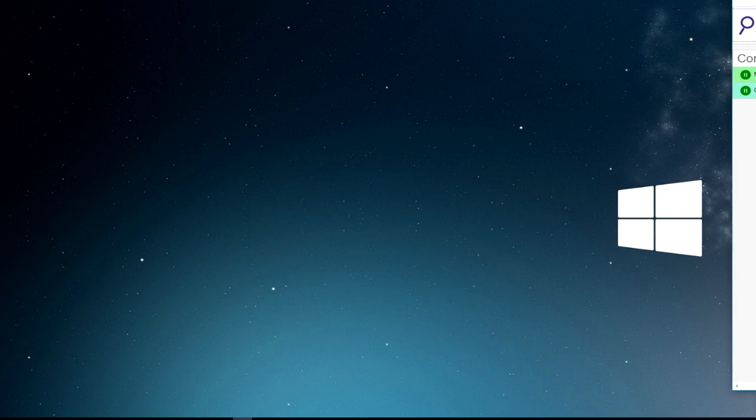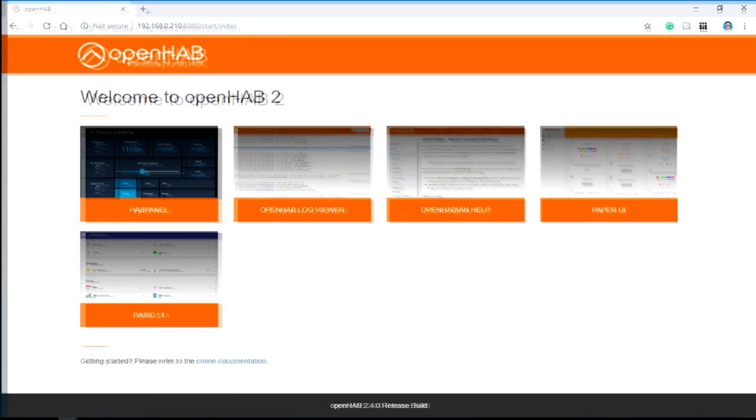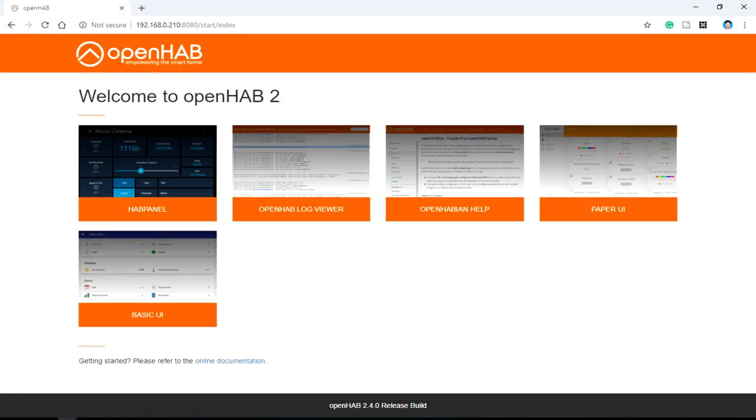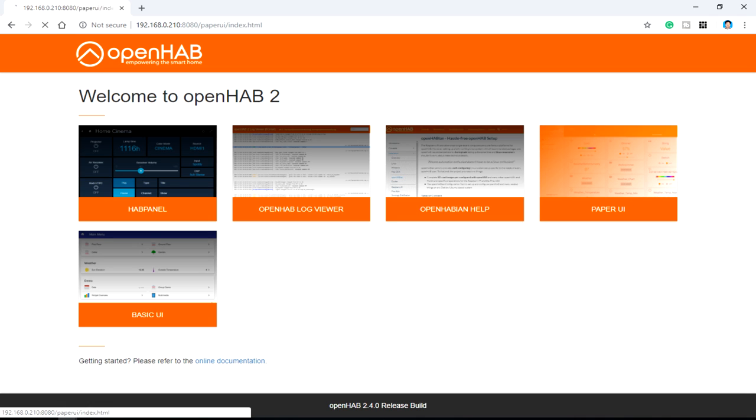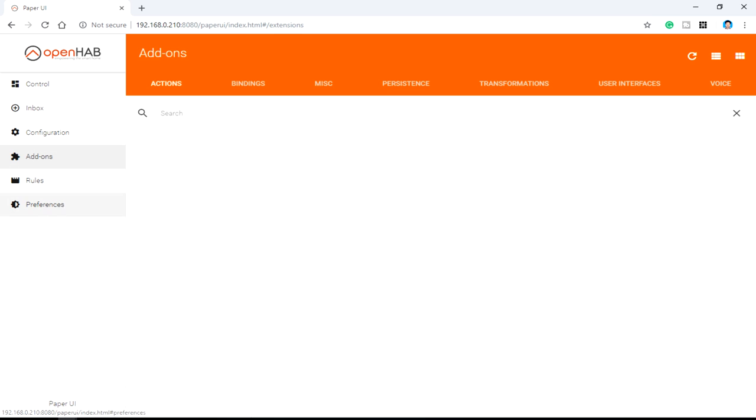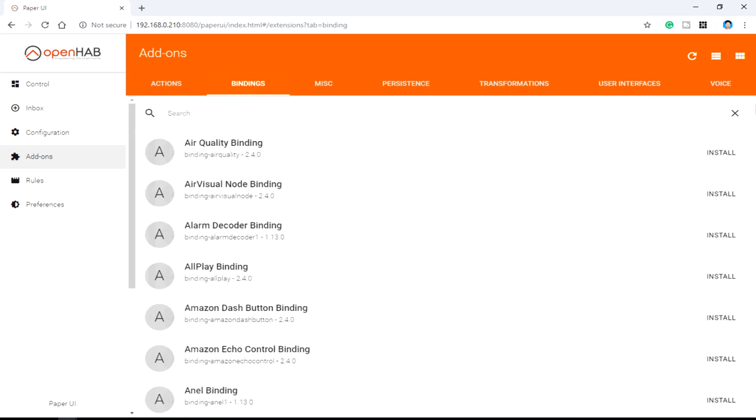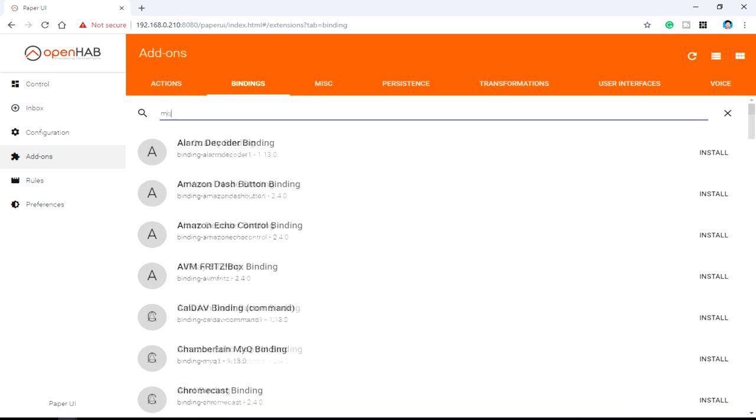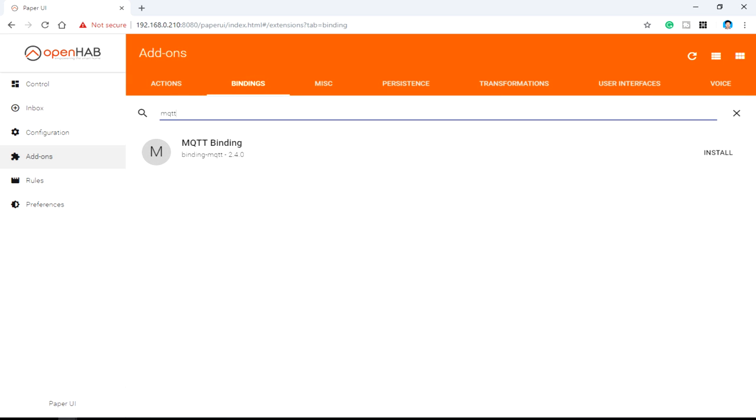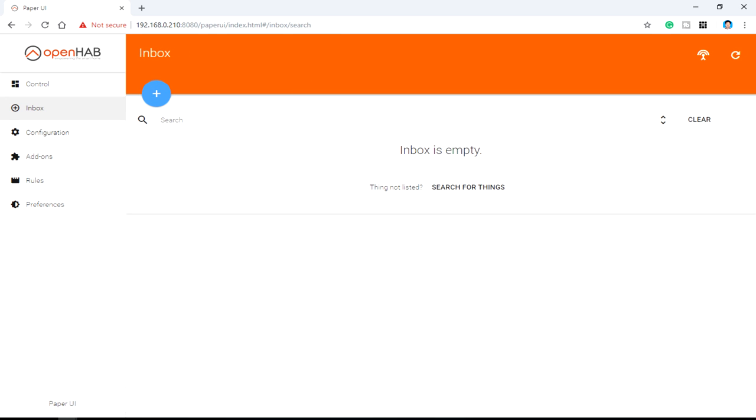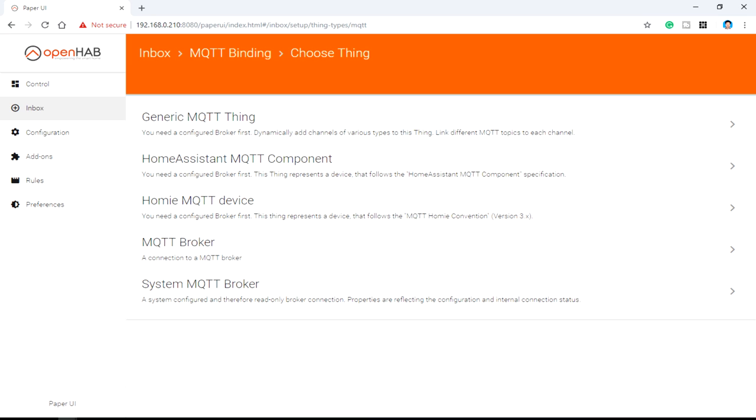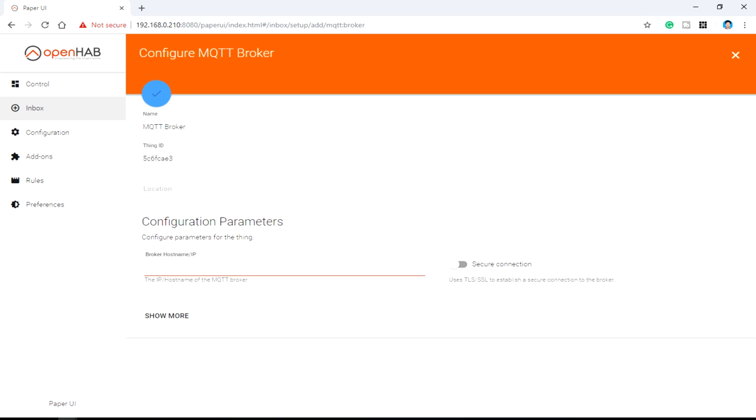It is showing connected. Now let's get into the web UI of OpenHAB and we will add ESP to it. Get into Paper UI and install the MQTT binding for OpenHAB. Get into add-ons, bindings, and just go for MQTT. Just make sure to install this one before setting up anything.